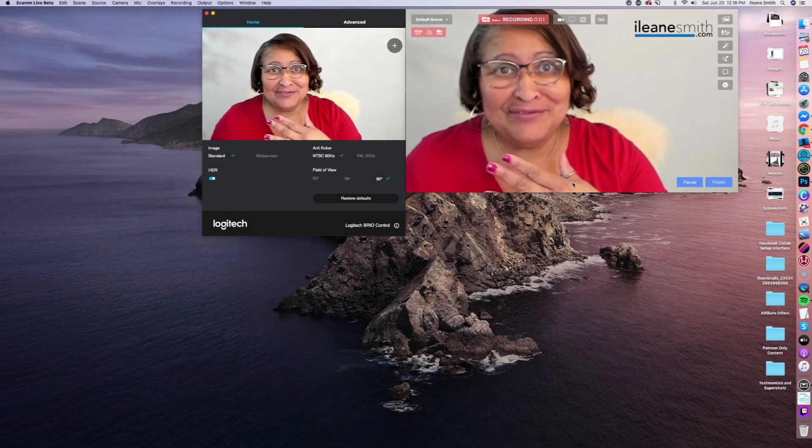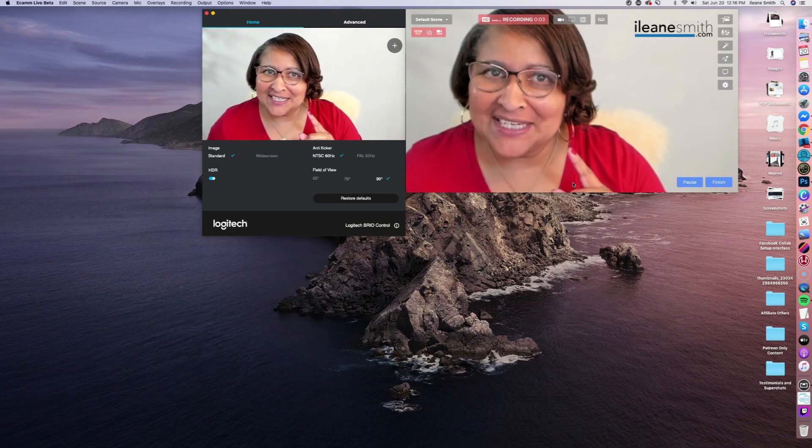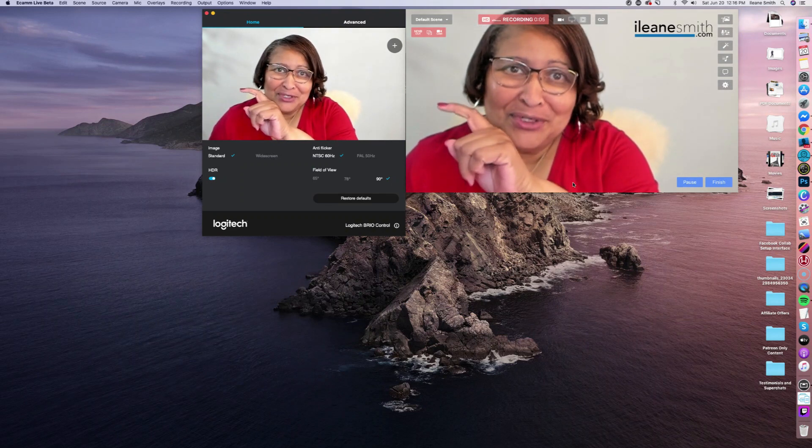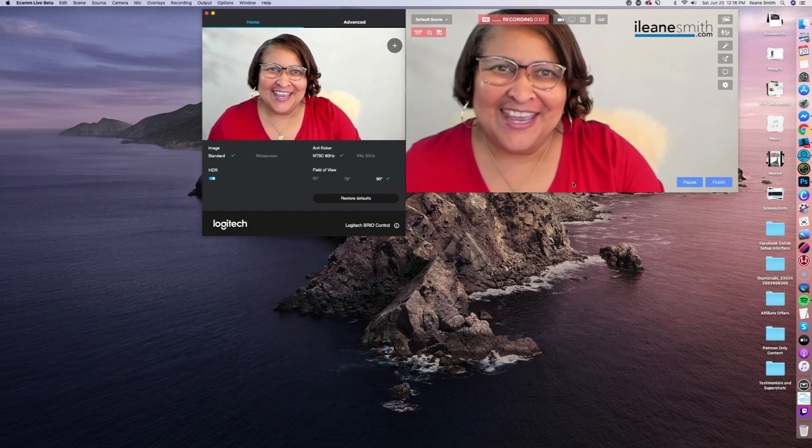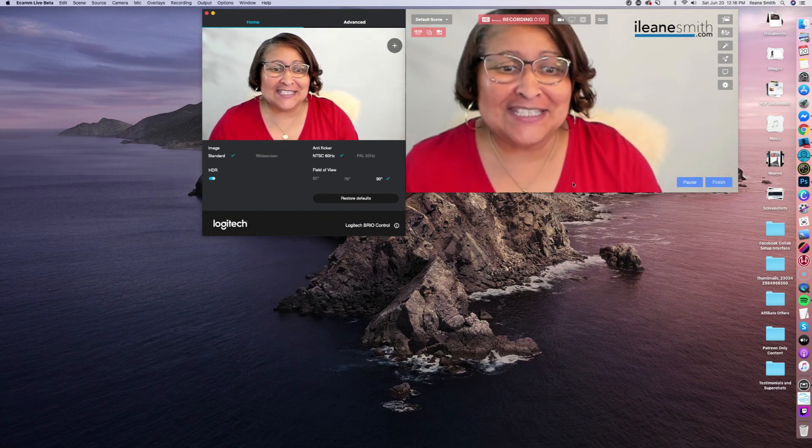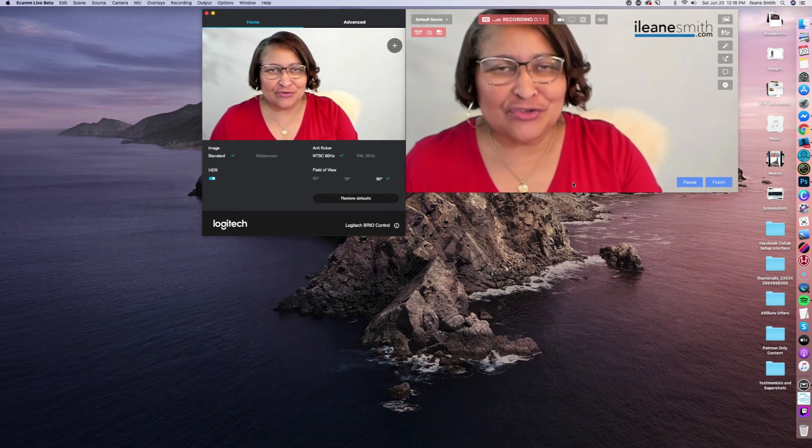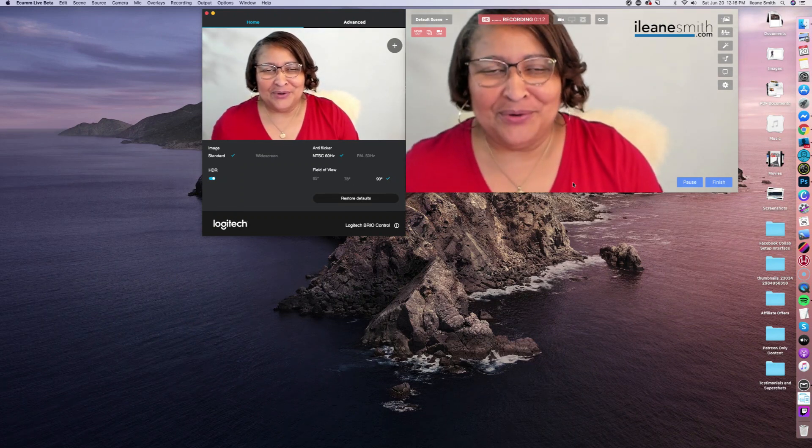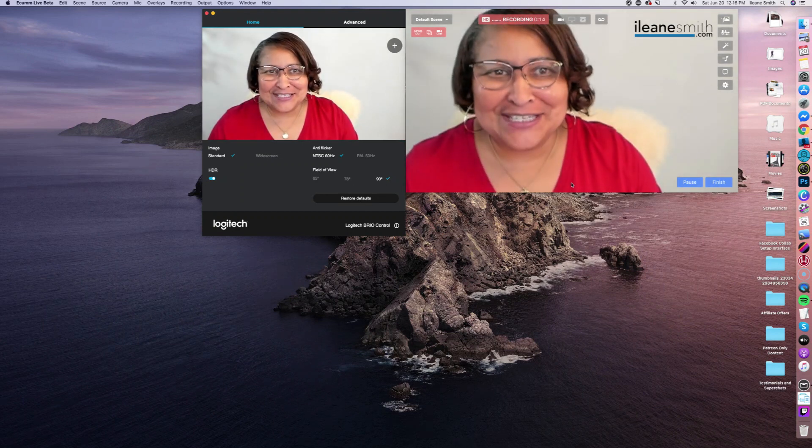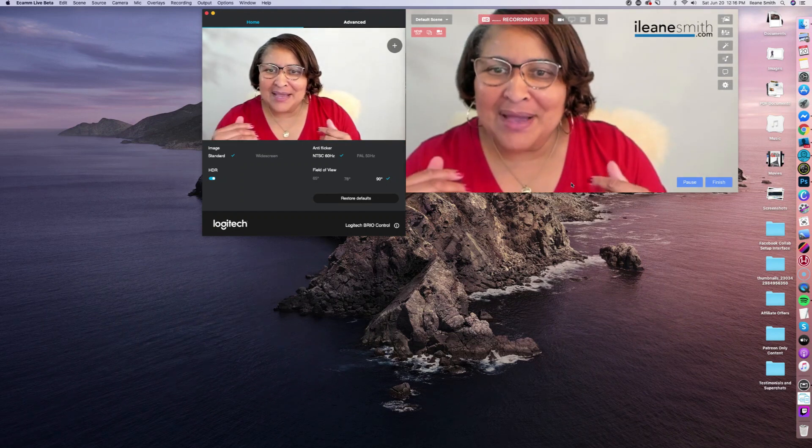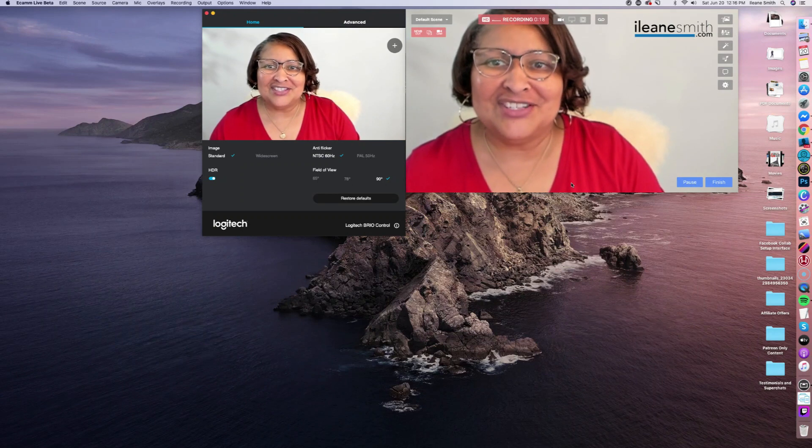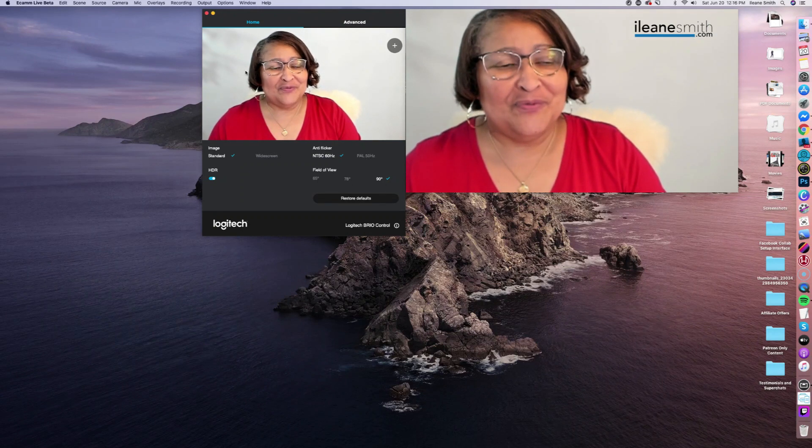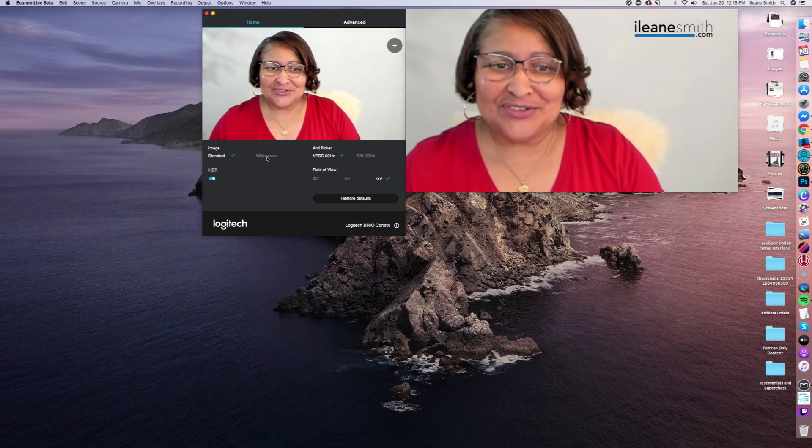I've switched Ecamm Live over into live demo mode, because the first thing I want to show you is right over here, and that is the Logitech Brio control panel. So the first thing that I need to do is kind of get myself lined up in the shot. I'm going to first change it to widescreen.